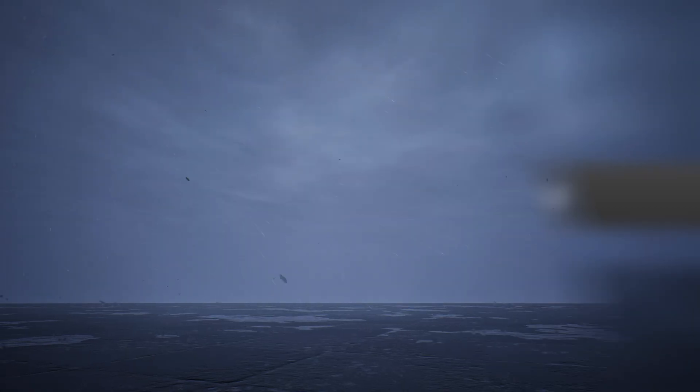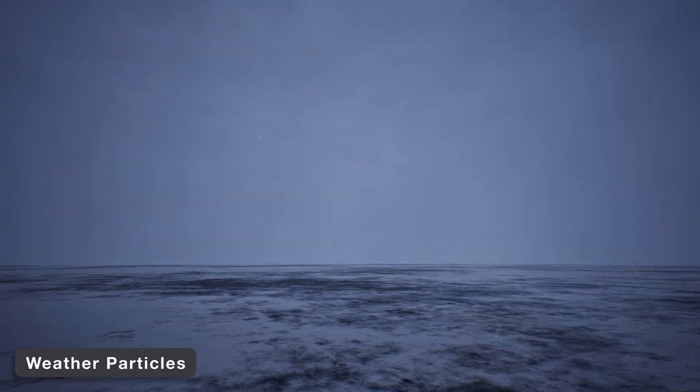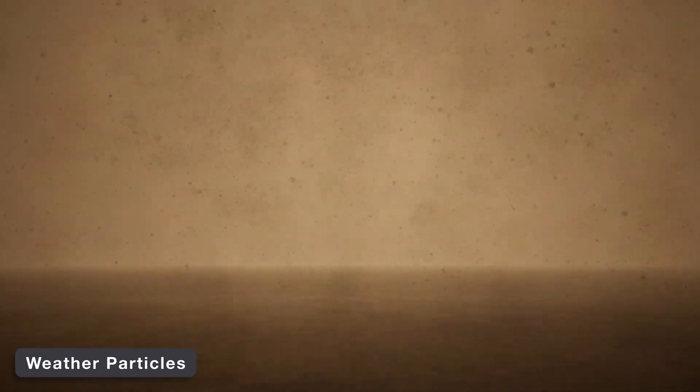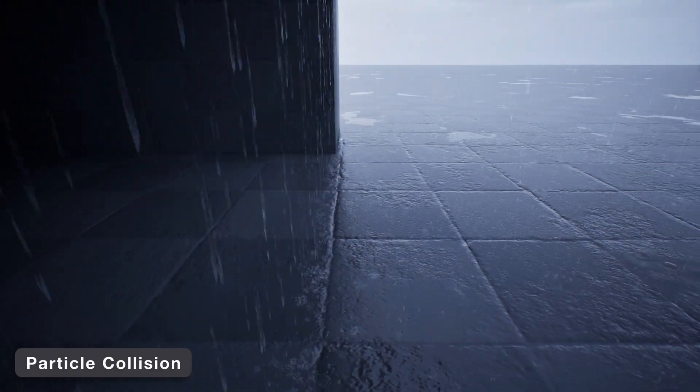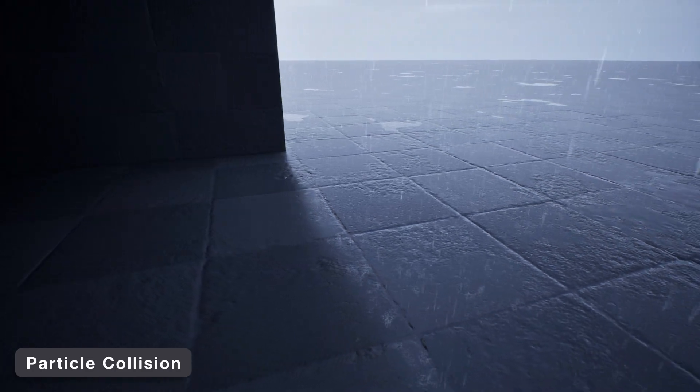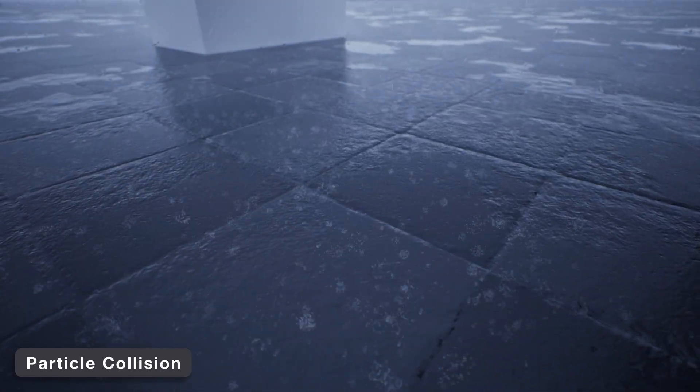Its features include effects for rain, lightning, snow, and dust. The weather particles have a collision system to keep them from going through scenery and to allow things like raindrops creating splash particles.